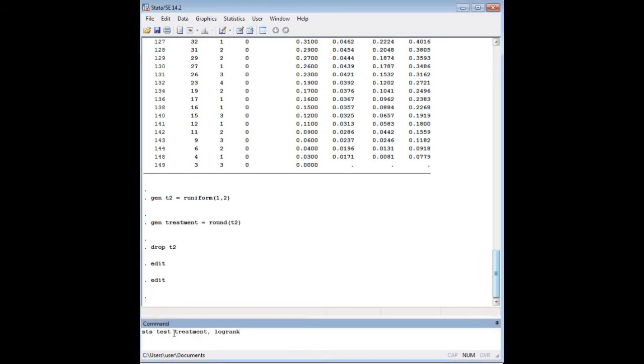STS test, and then treatment. It's an easily named variable. I'm just calling mine treatment. It's whatever the thing is whose effect you're trying to measure. So treatment, in this case, is a pretty intuitive thing. We are trying to understand the effect of two kinds of treatment. And then comma, log rank.